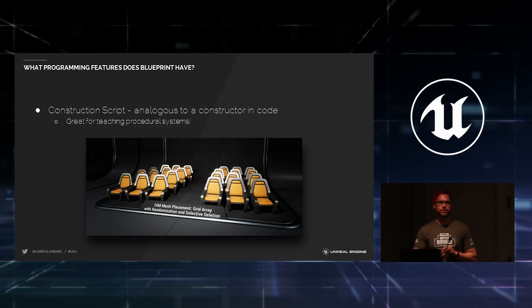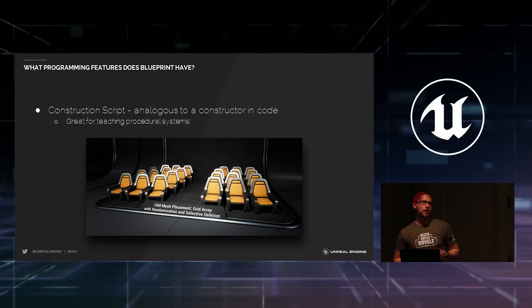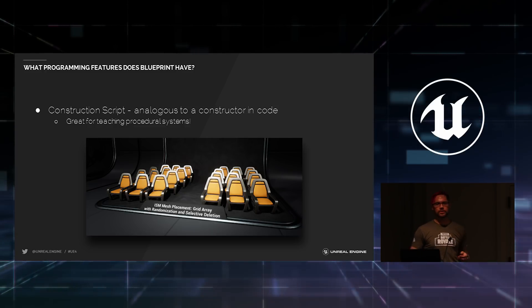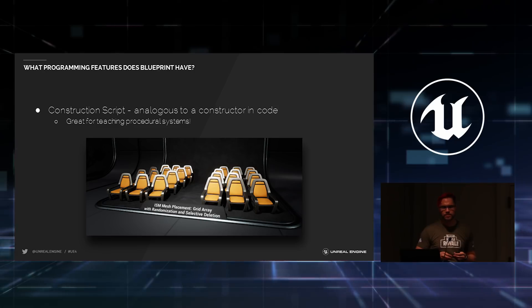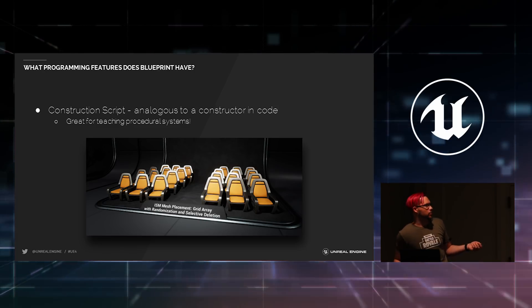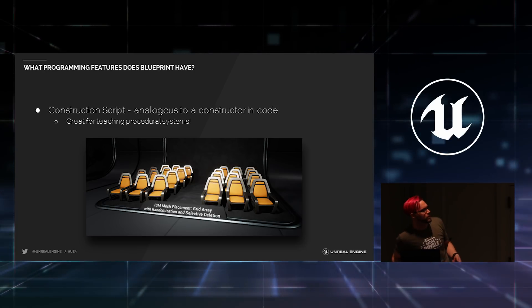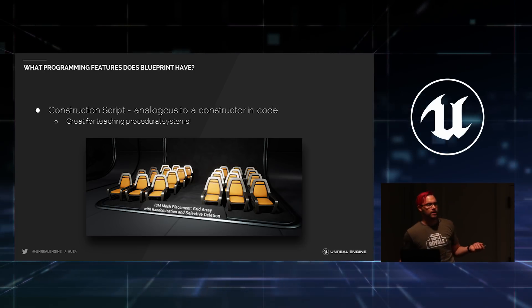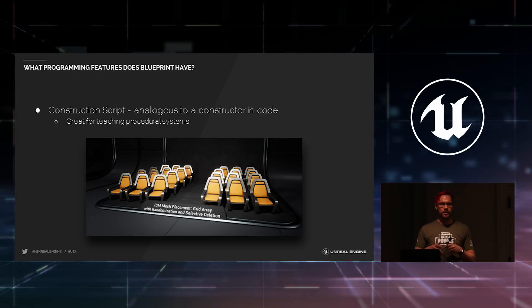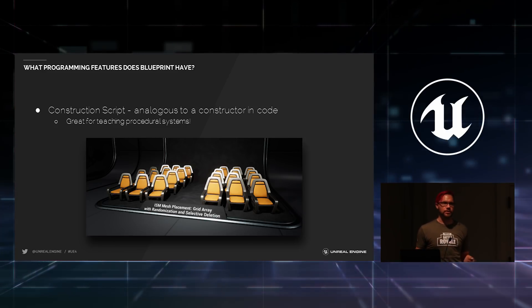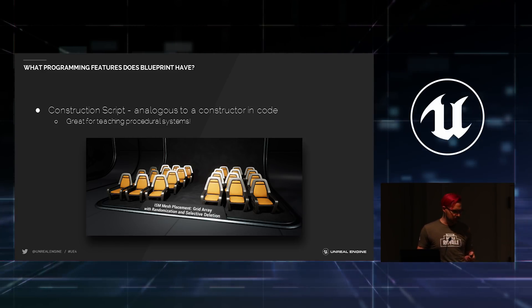We also have a constructor-like apparatus, the construction script, which is perfect for showing students how procedural construction or procedural programming works. So, like in this simple example, we have a single Blueprint that's creating an array of chairs, just based on a given number of chairs that you need within a space.